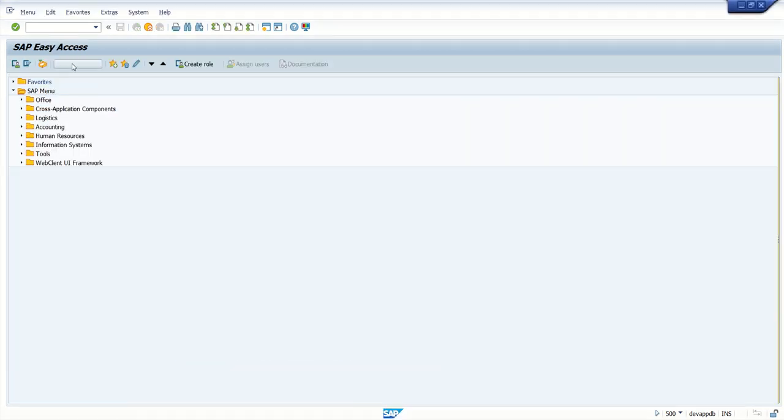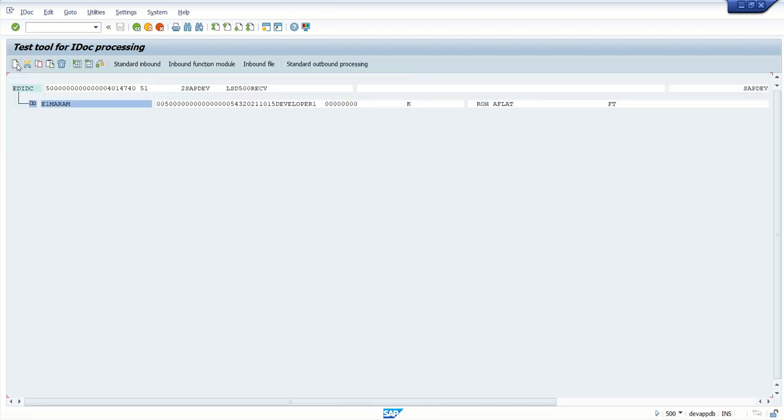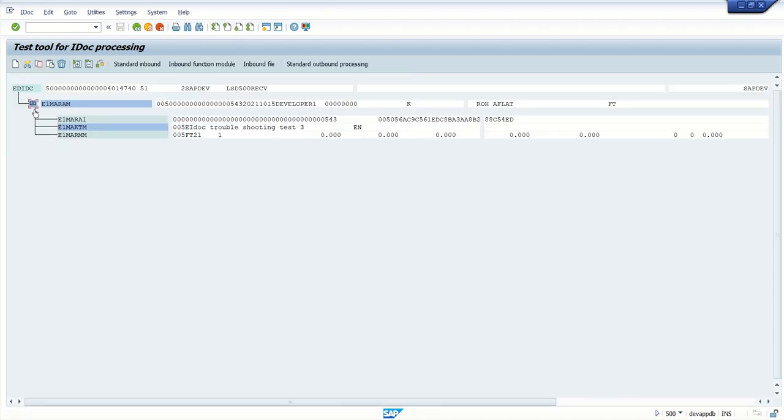Go to transaction code WE19. This is called a test tool for IDoc processing. In the existing IDoc number, enter our IDoc number and execute. Here if you want to see segment details, we can expand.